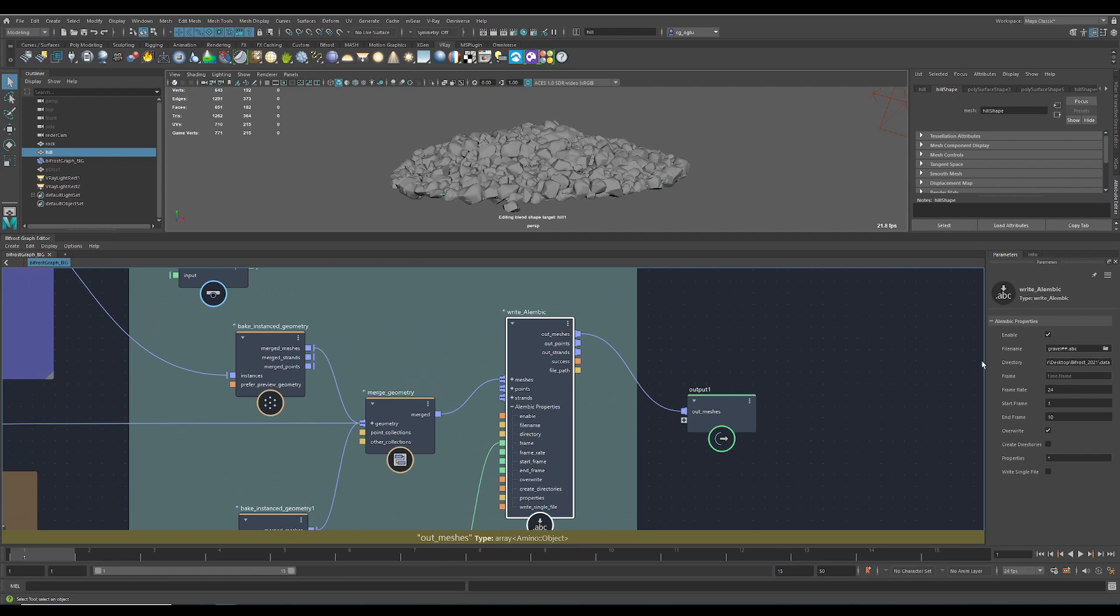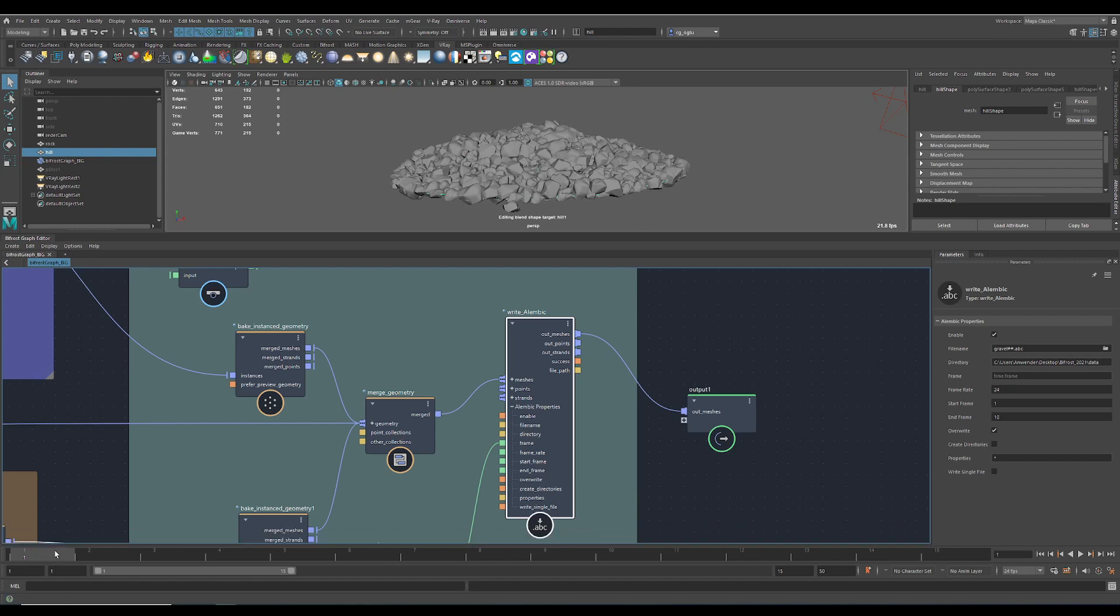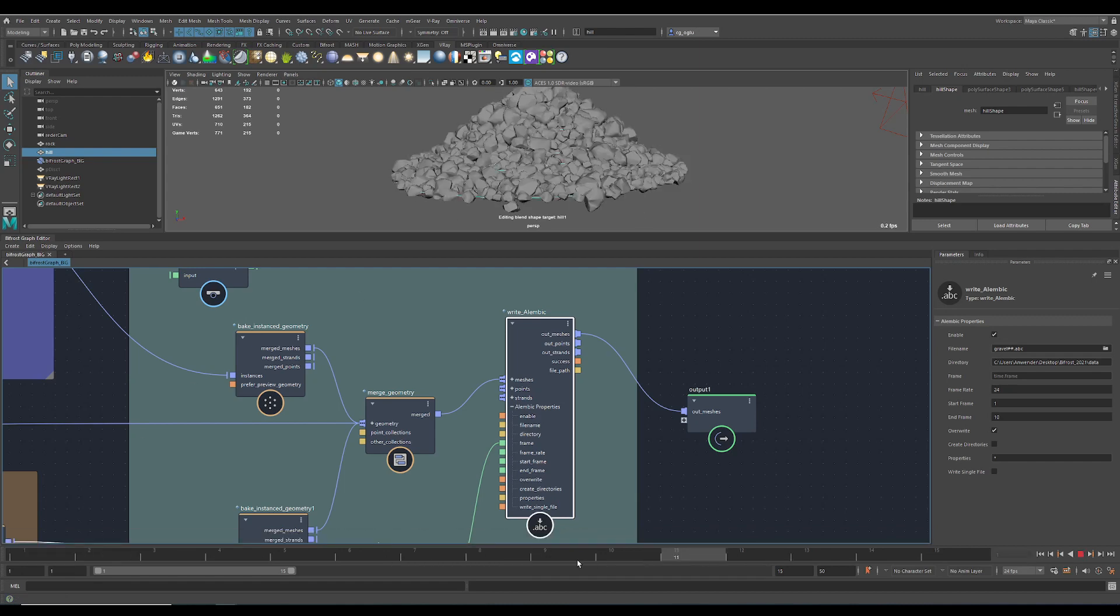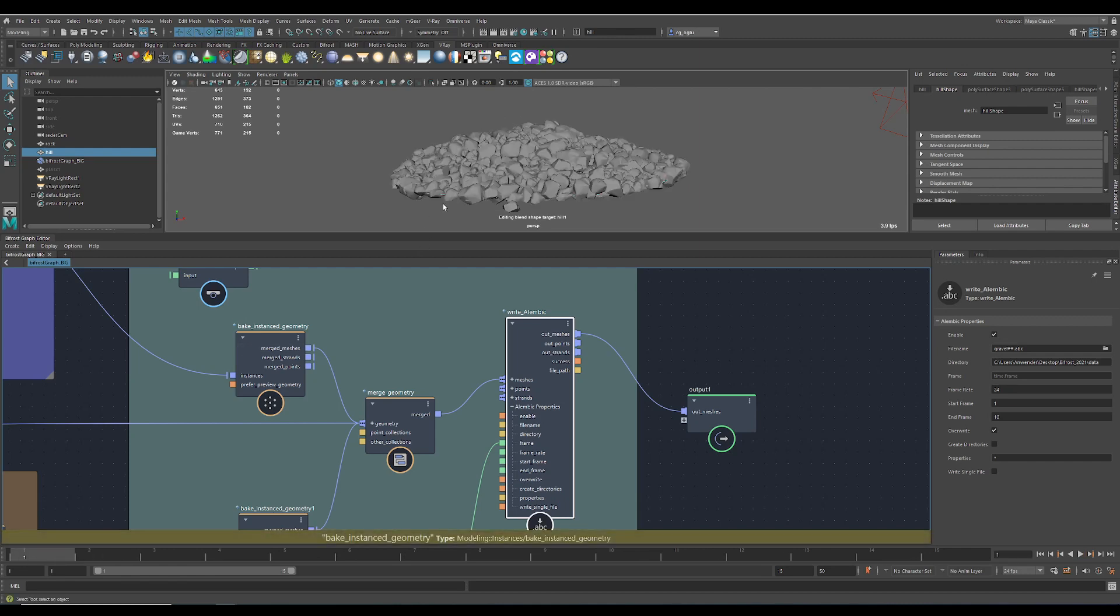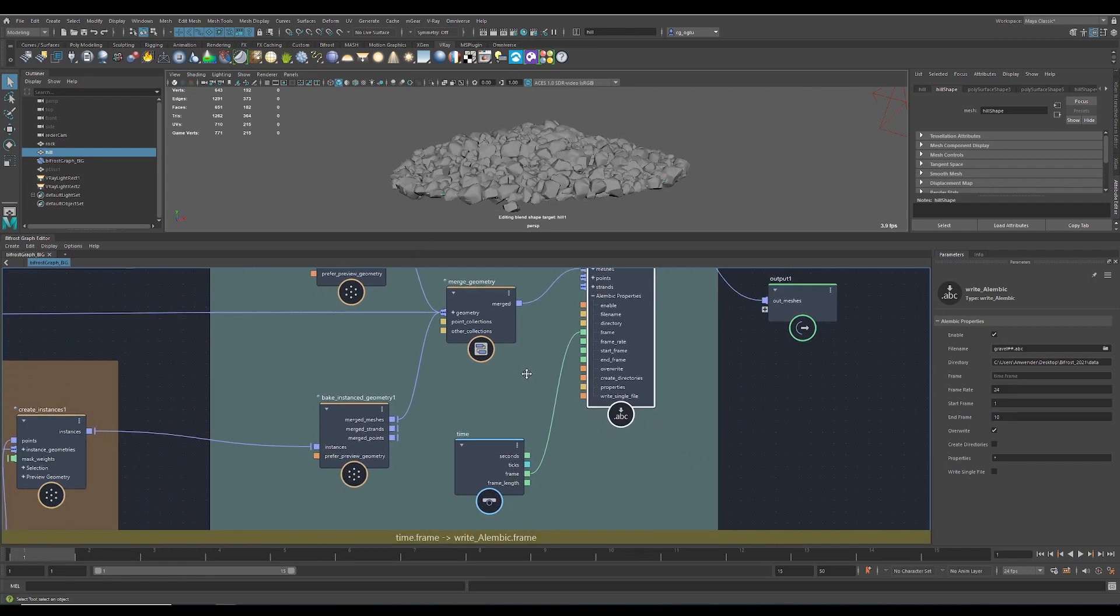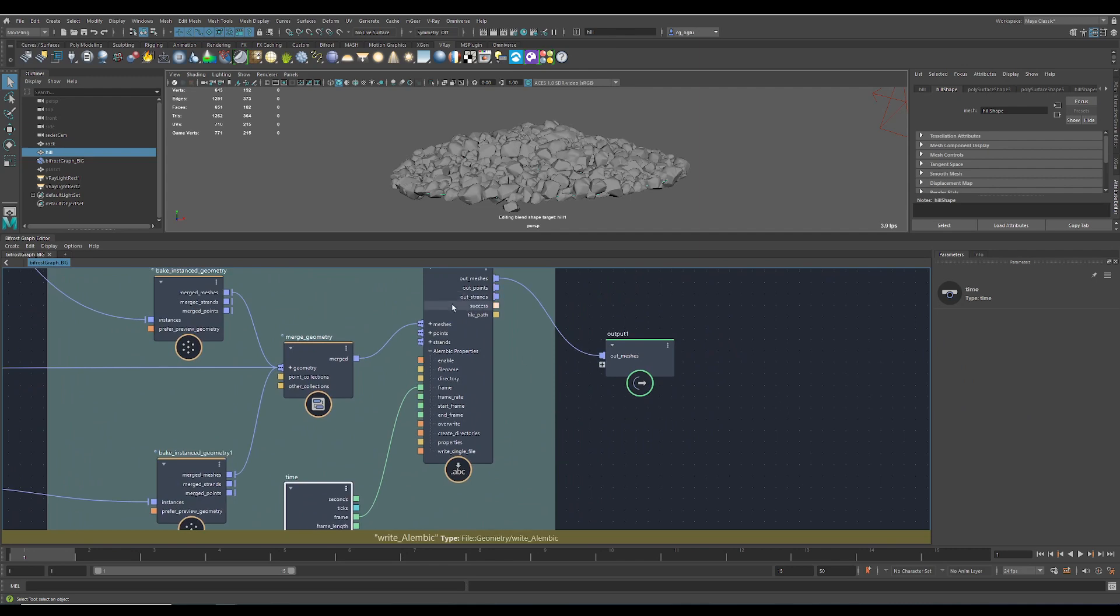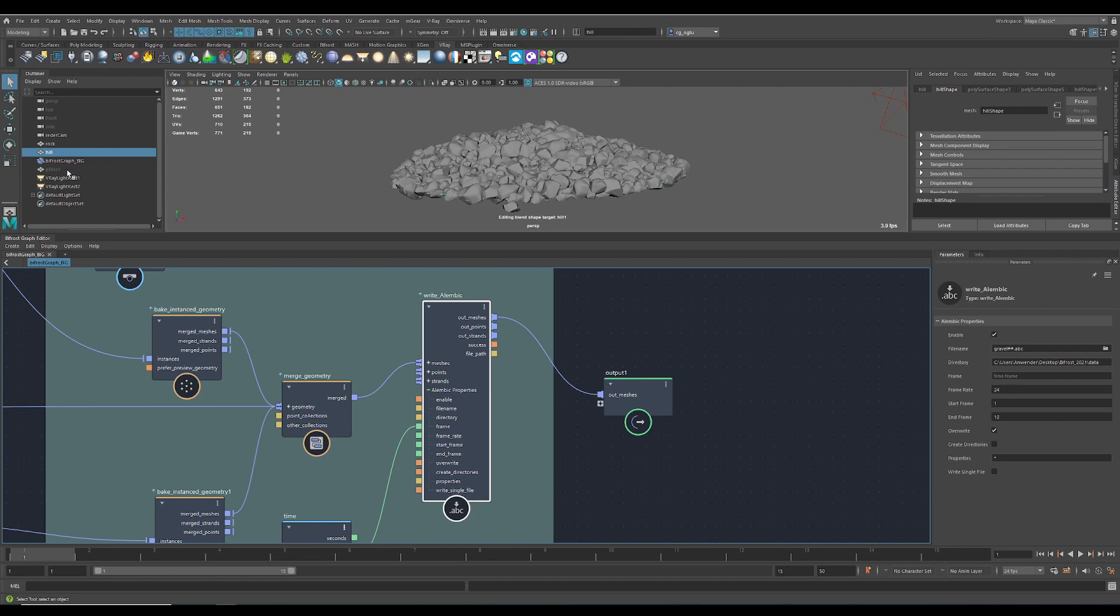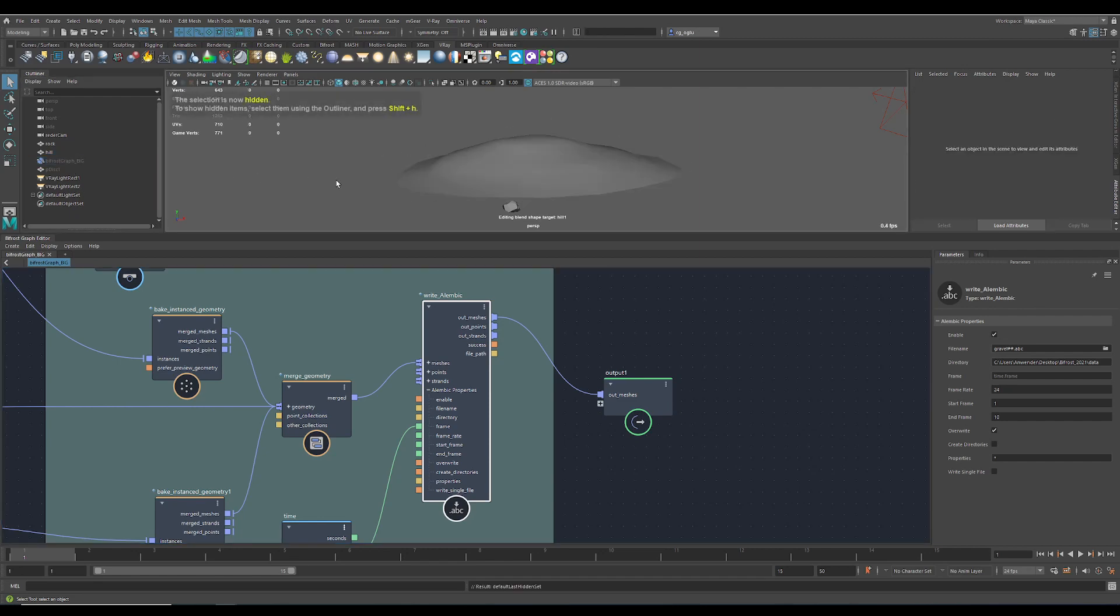I write some frames because I need different versions of this hill. You can see I animated the hill with some plant shapes. Therefore, I need this time node in the Alembic. Then I write this for now, also the rock and the hill.